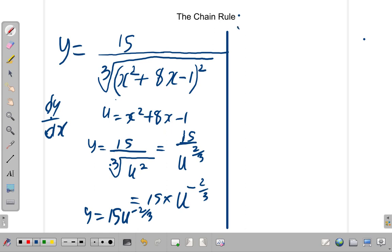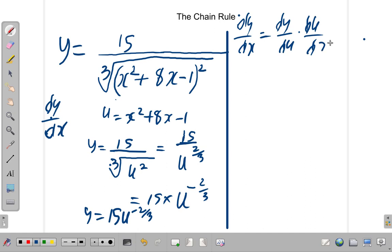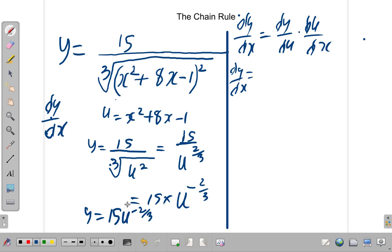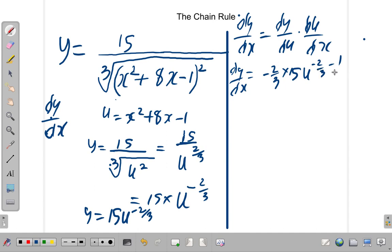Now, that's y. We know that dy by dx is equal to dy by du times du by dx. So dy by dx equals dy by du. When you differentiate y = 15u^(−2/3), we get negative 2/3 times 15, u to the negative 2/3 minus 1.